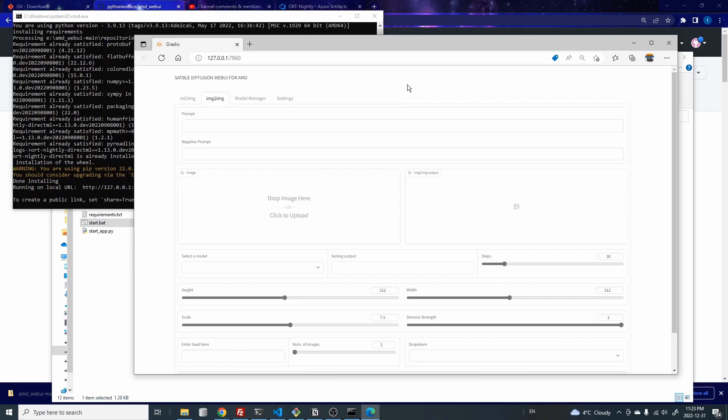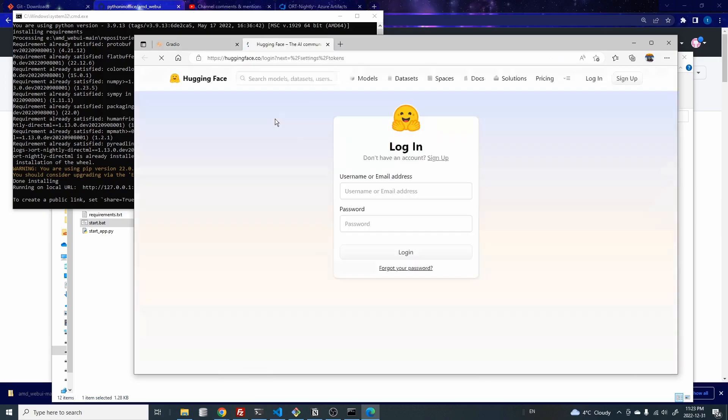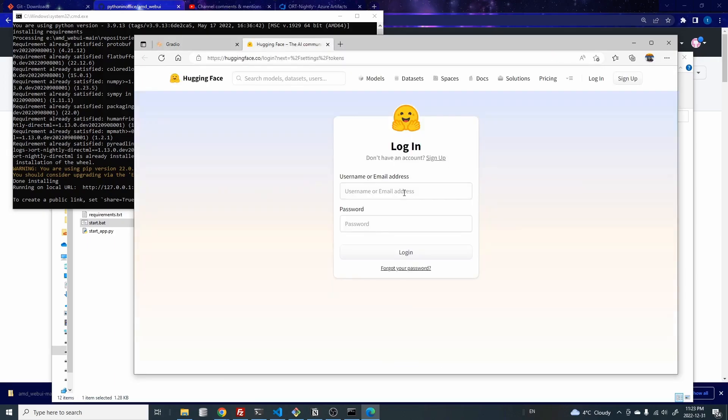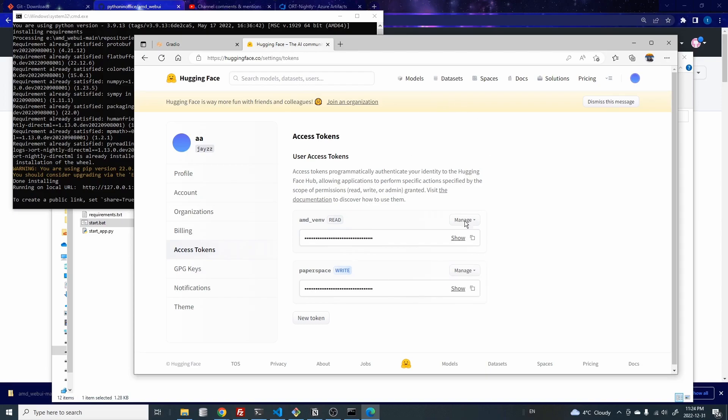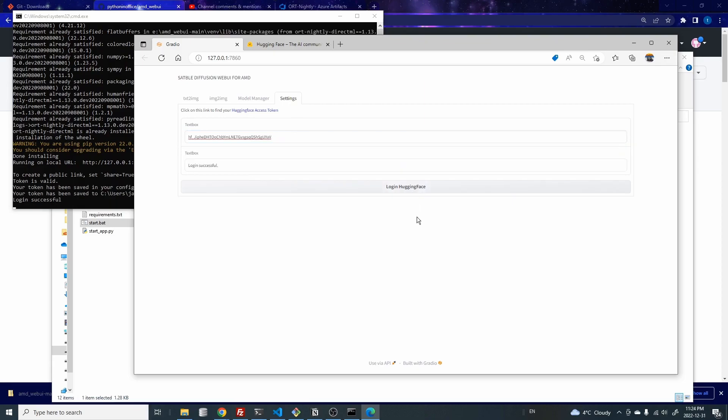So to log in to hugging face, all you need to do is come to the settings and click on this link right here and log into your hugging face site. Once you're on this page, just click on this thing here. This will copy your hugging face token. See that says copied. And then go back to your Gradio or the AMD web UI. So now here you can actually press Ctrl and V to paste the token here. And then you can just click on the login hugging face. And then you should see this message login success. So hopefully this is now a much easier and better experience for a lot of people because I know tons of people had trouble just logging into hugging face using the command prompt.